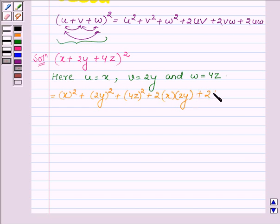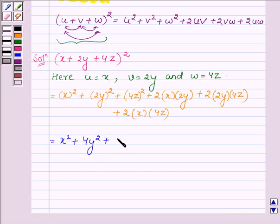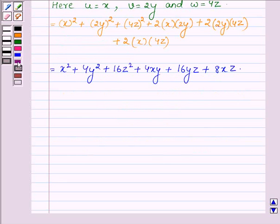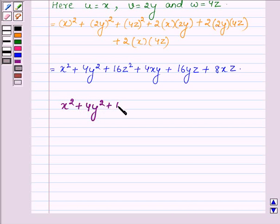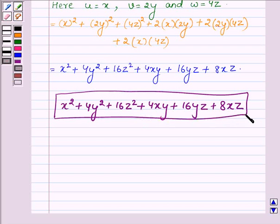So we get: x square plus 4y square plus 16z square plus 4xy plus 16yz plus 8xz. So this completes the first part.